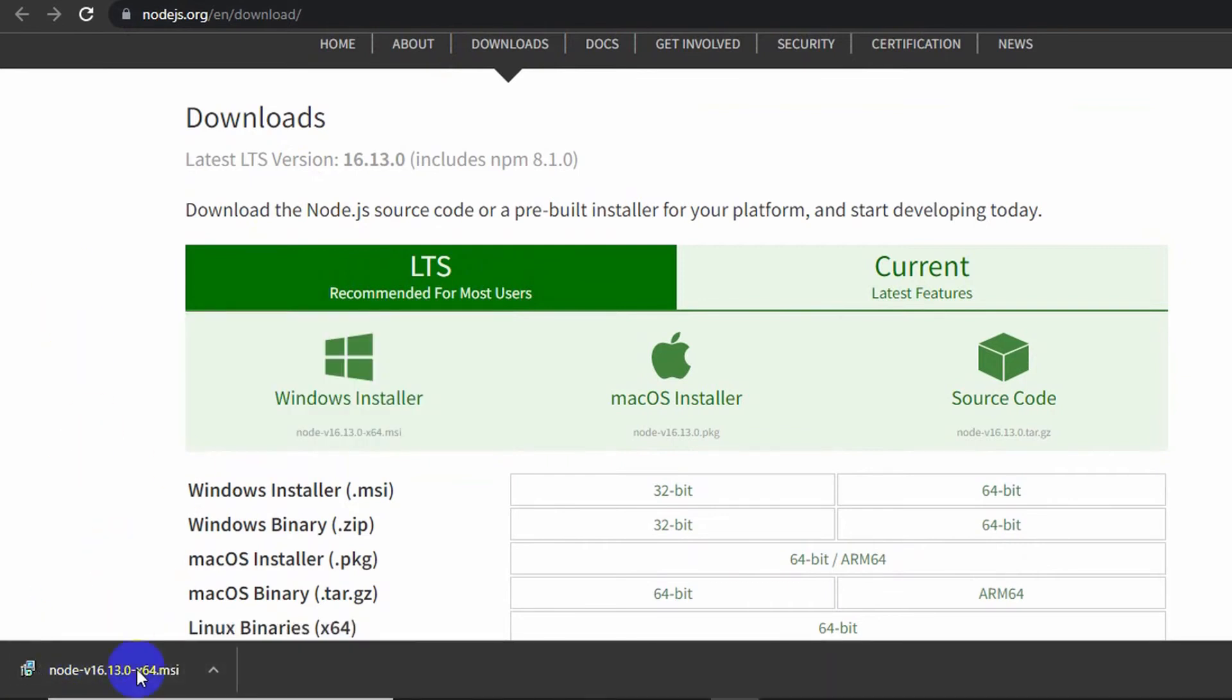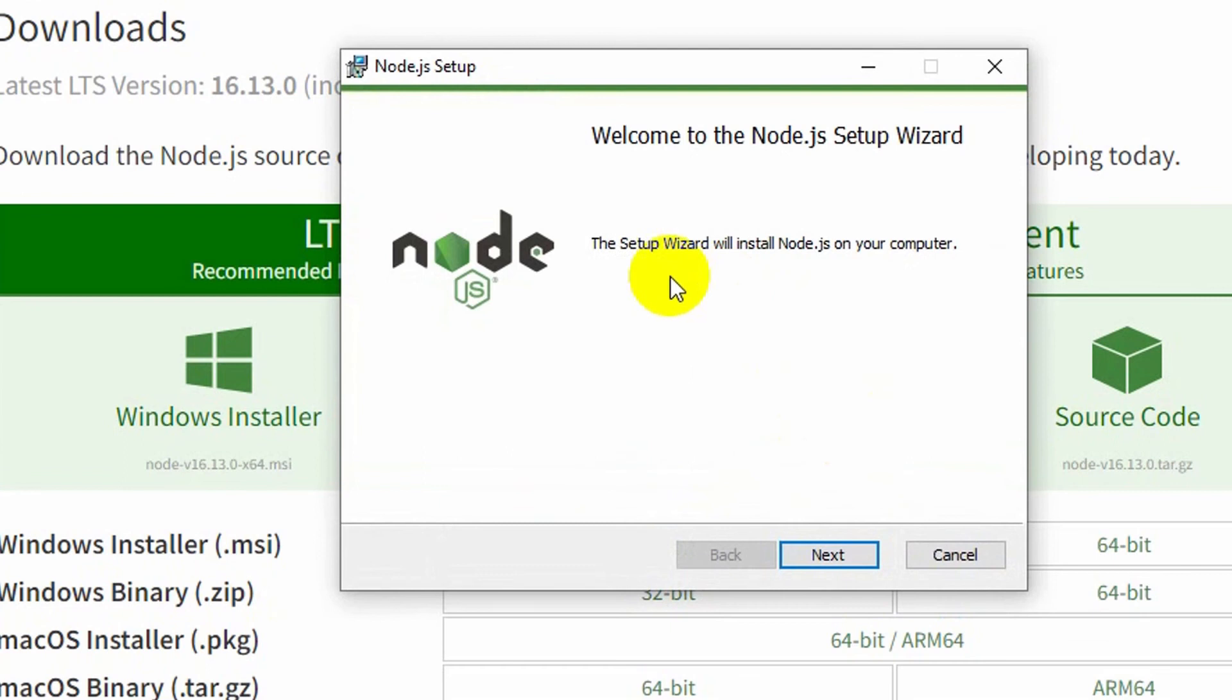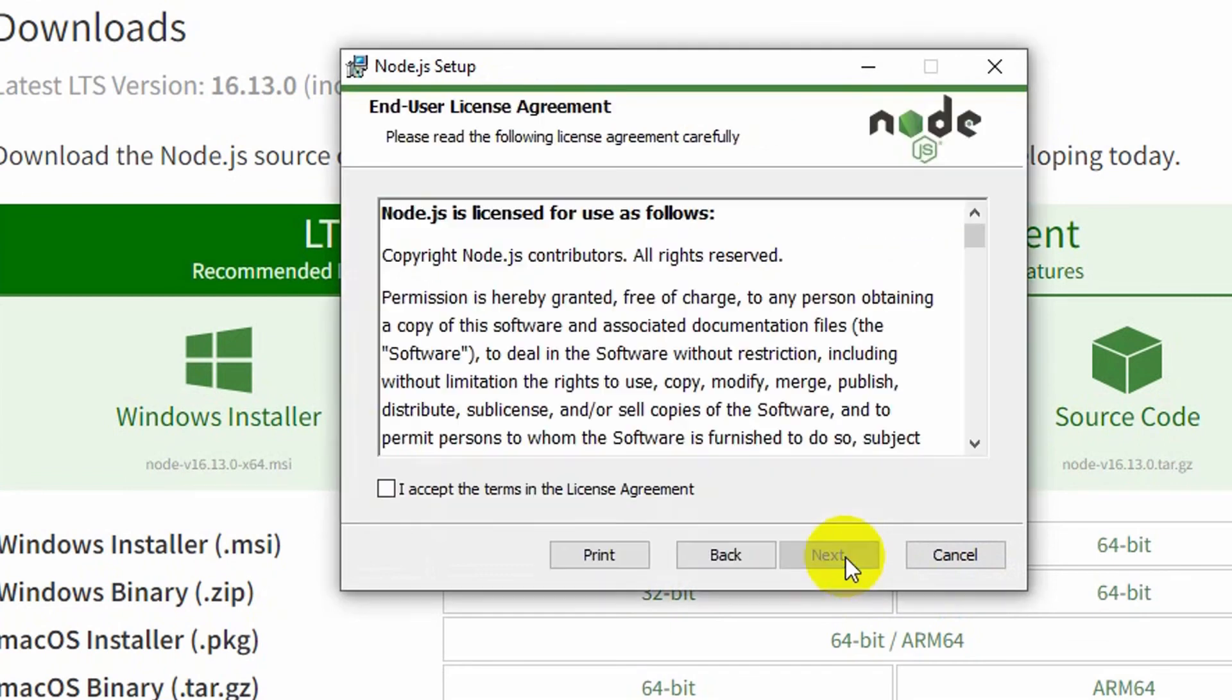All right, the download is complete. Now in order to install it, all you have to do is double click on it. Then it will show you something like this. Then you can see the Next option, just click Next.